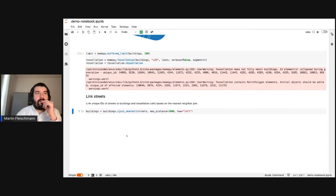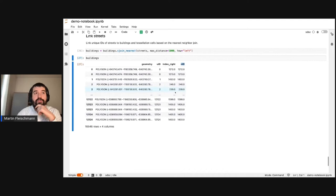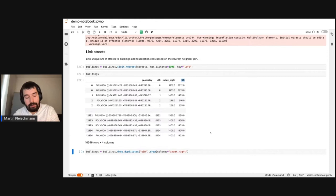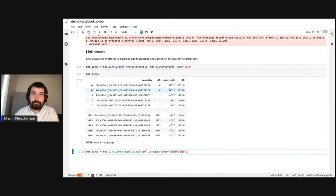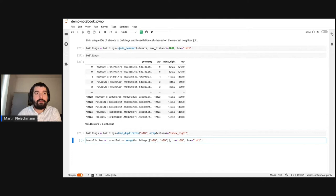Now we have the tessellation, and we want to understand which buildings belong to which streets. We do a nearest spatial join so we get the unique identifier of streets joined to buildings. There are some duplications in some cases — that's expected — and in other cases it again means some duplication in the input data that may need cleaning. We just drop the duplicates and the index right column. We then link the same network ID to the tessellation based on the unique identifier shared between buildings and tessellation cells.